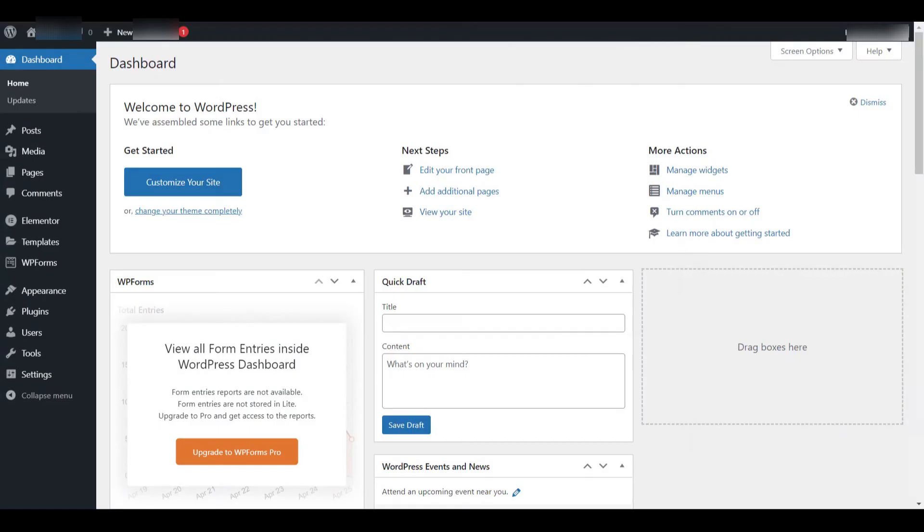It's important to note that for this tutorial, we won't be using or installing any plugins. Everything will be done using the built-in WordPress features. The first thing I'll do is move my mouse and hover over the Appearance tab located on the left-hand side of the dashboard.